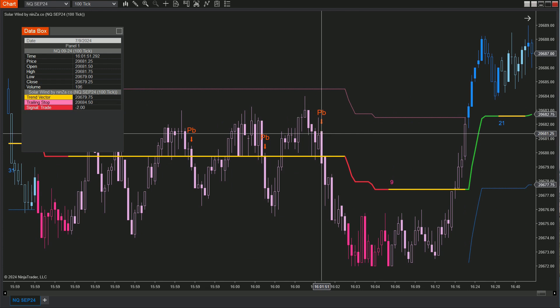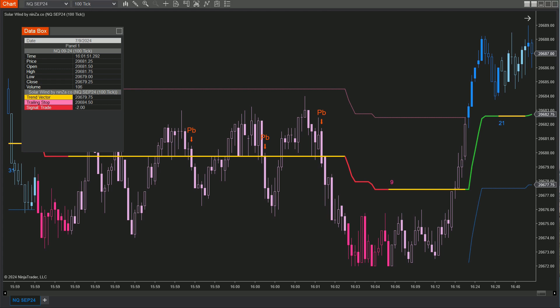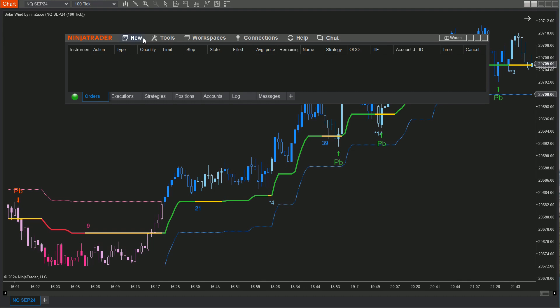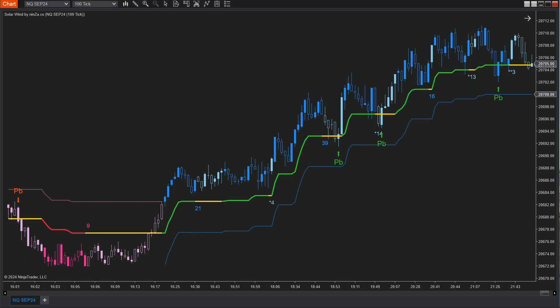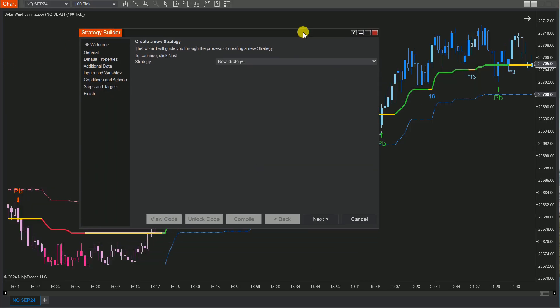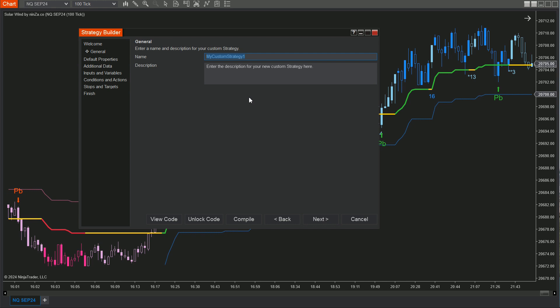Ready to put these signals to work in an automated trading strategy? Follow these steps. Step 1: Open the Control Center window, click on New, and select Strategy Builder. Step 2: In the Strategy Builder window, click Next to name your custom strategy. Let's call it SolarWind Pullback.